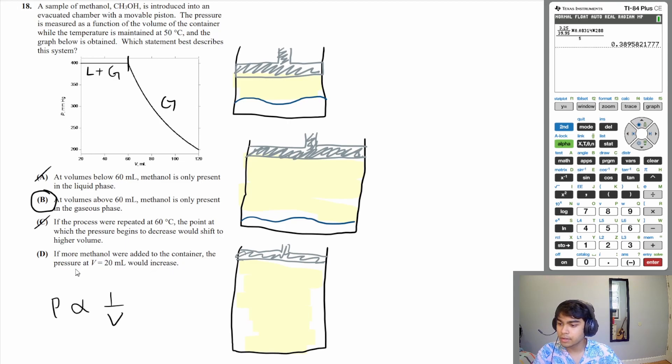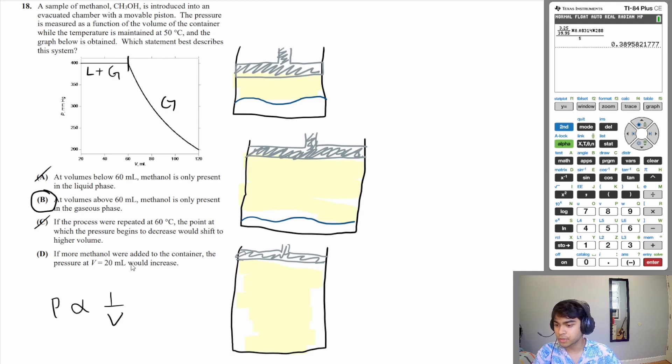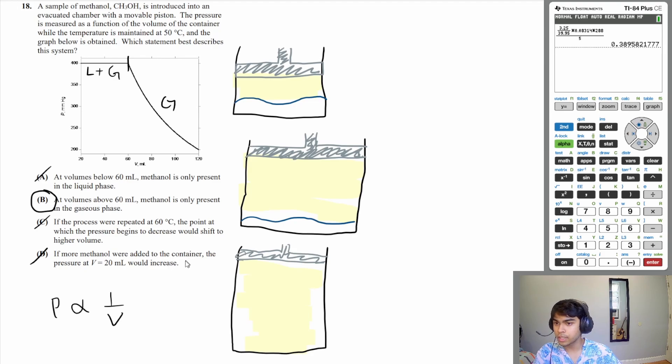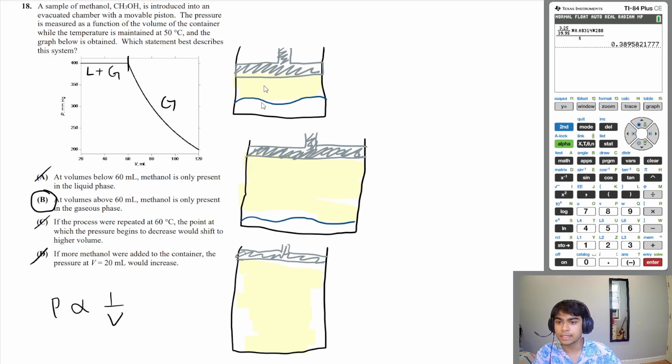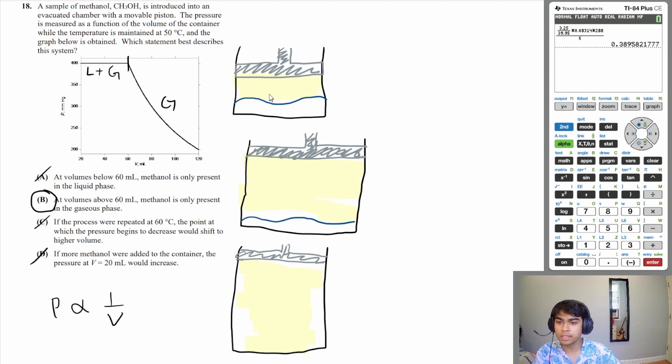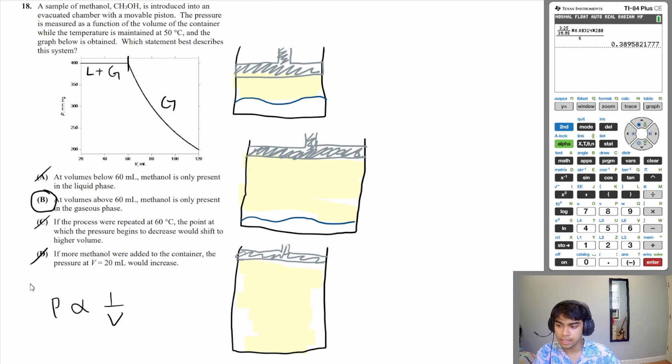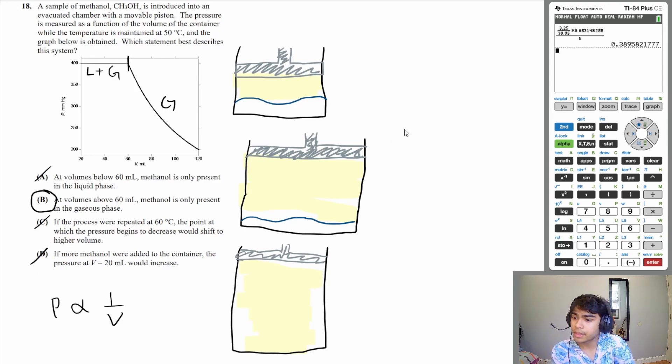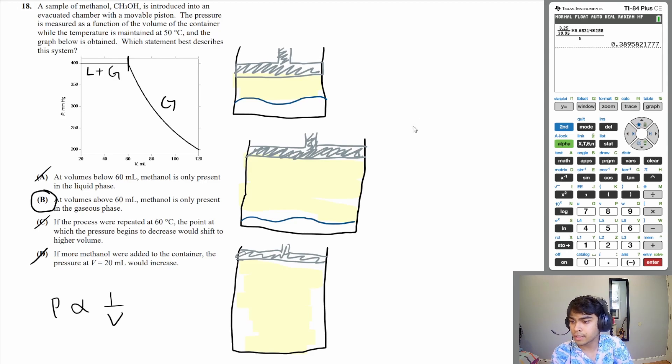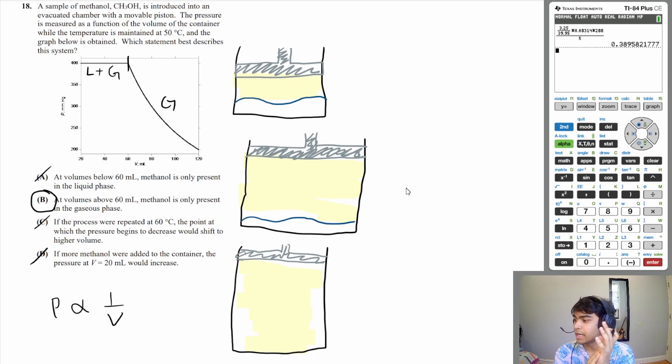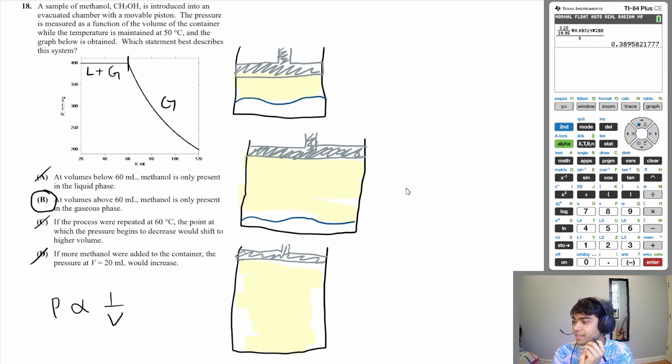So D is incorrect. Therefore the answer is B. And that was questions 13 through 18, the states of matter section. I hope that was helpful. I hope you were able to learn something. Thank you for watching, and I'll see you later. Peace.